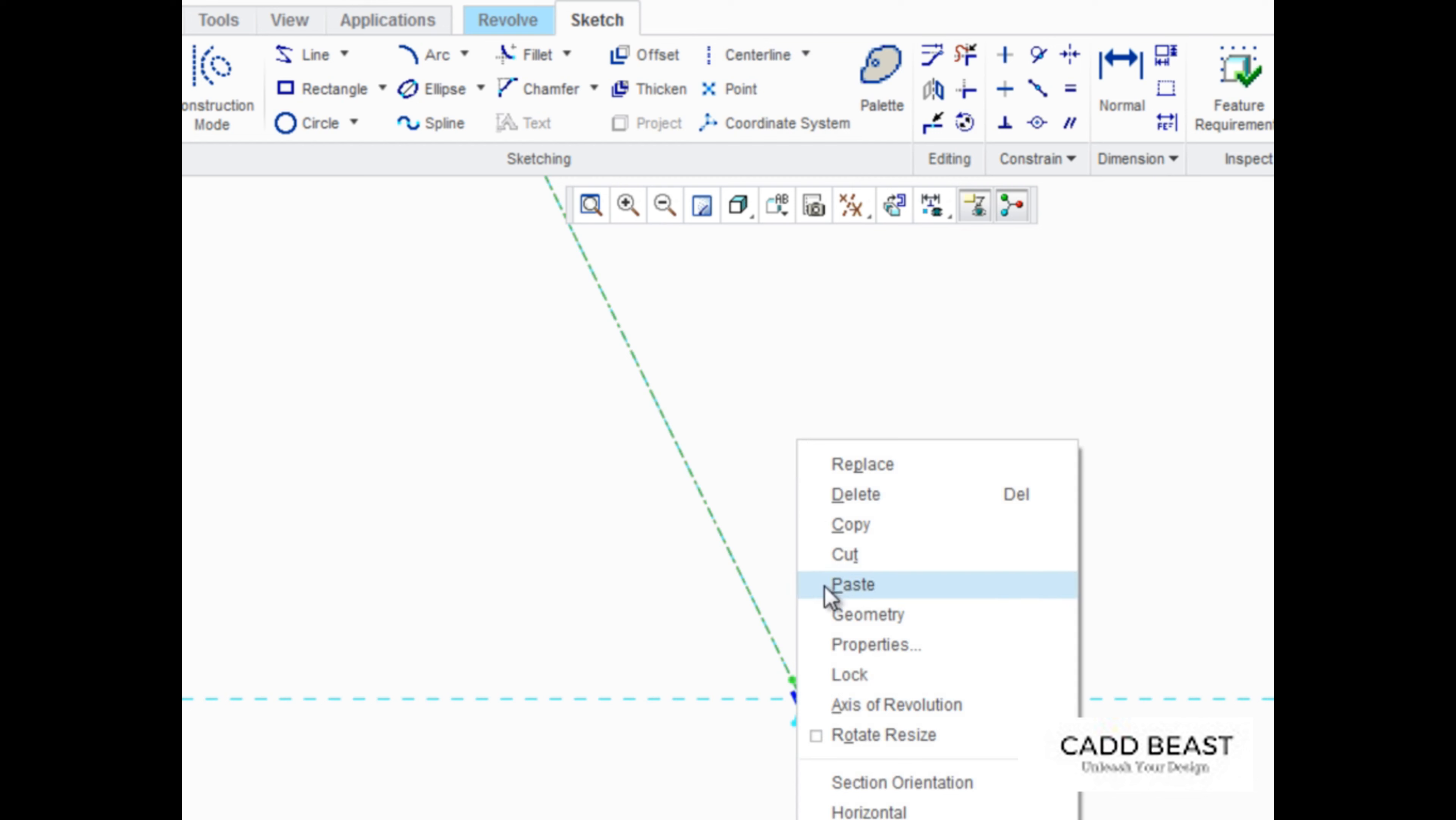After sketching the center line, right-click and select Axis of Revolution from the pop-up menu to tell Creo Parametric which axis the sketch will be revolved about.